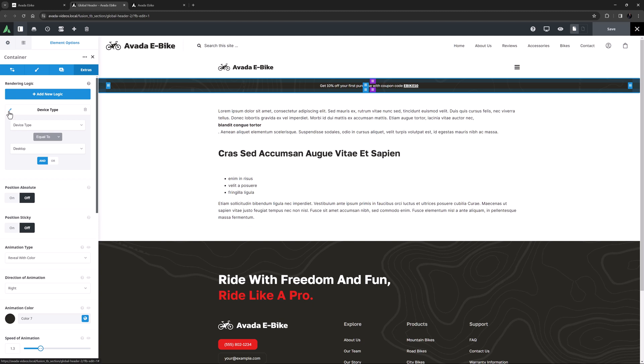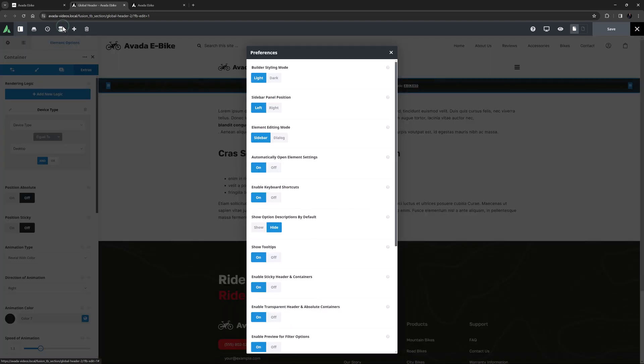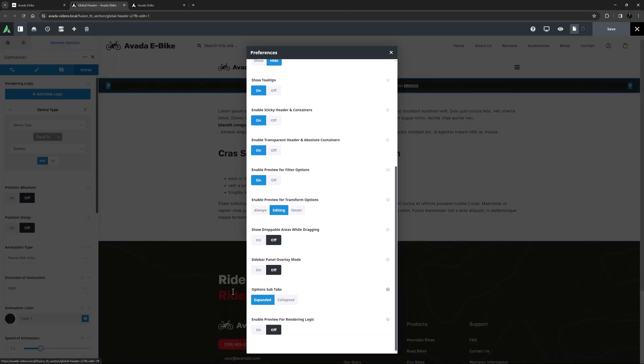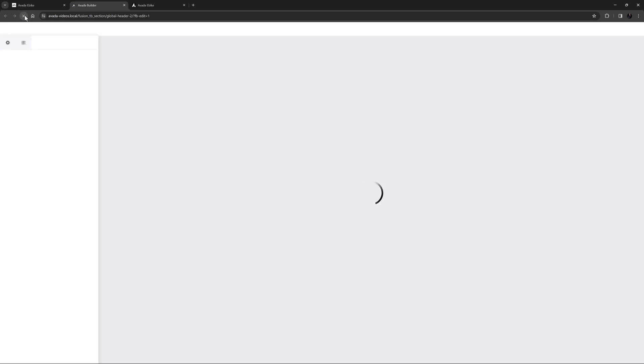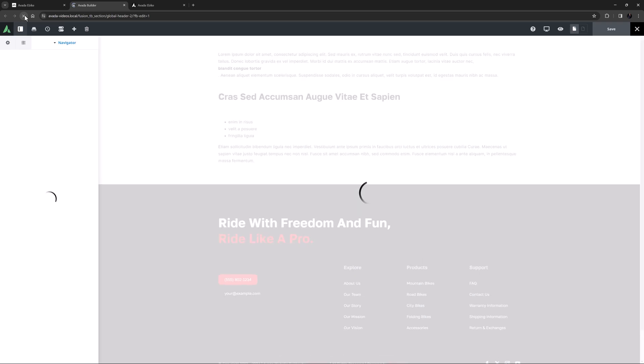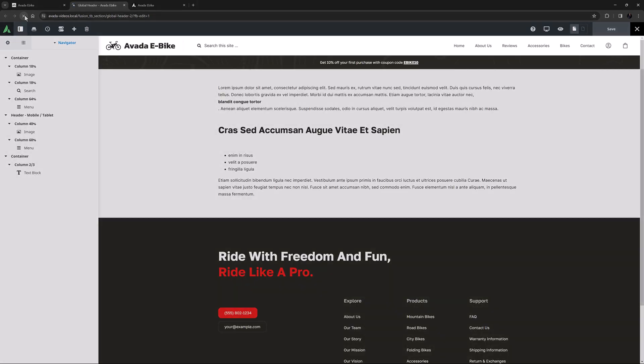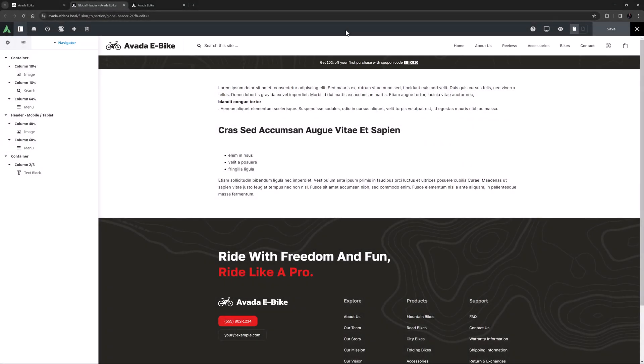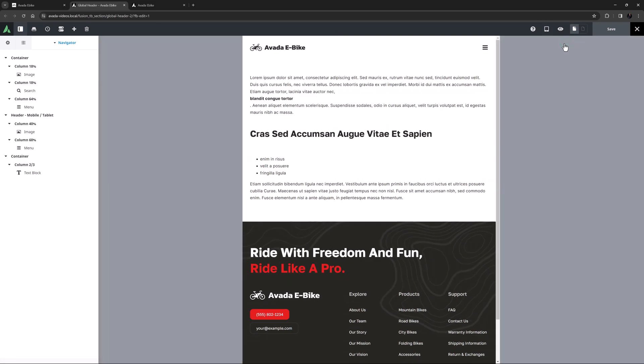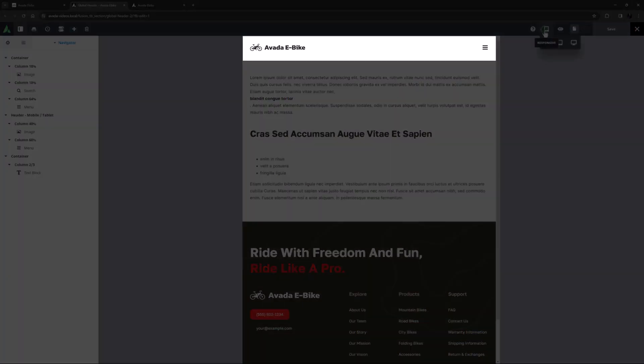So the upshot of all that is that on Desktop, the first and third container will render in the header, and on Tablet or Mobile, only the second container will render. If I just turn the Enable Preview for Rendering Logic preference back to Yes and then Refresh, we can see the two containers on Desktop, and now if I switch over to Medium Screen or Mobile, there is only the one.